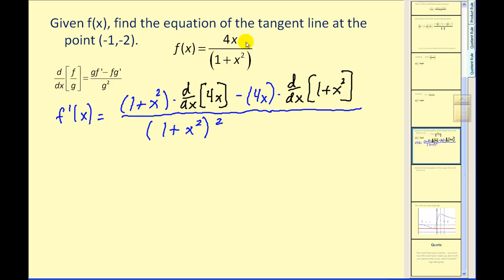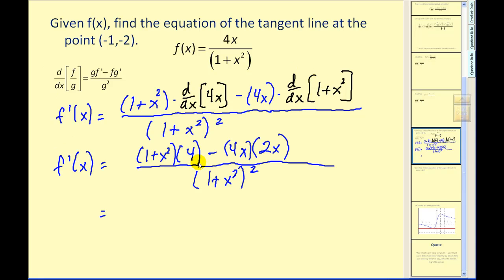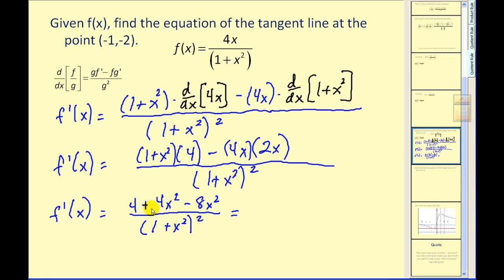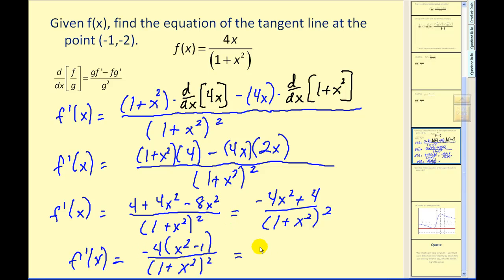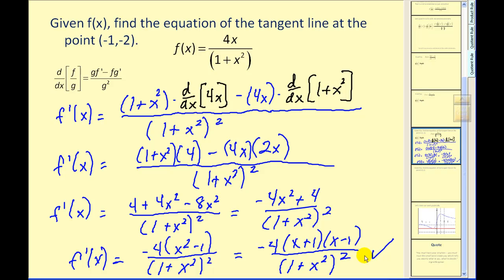Let's find the derivatives and then simplify. The derivative of four x would be four. The derivative of one plus x squared would be two x. So we would have four plus four x squared minus eight x squared, simplifying to negative four x squared plus four over our denominator. We could factor this numerator — we have a common factor of negative four, and then we get a difference of squares. So here's our derivative.